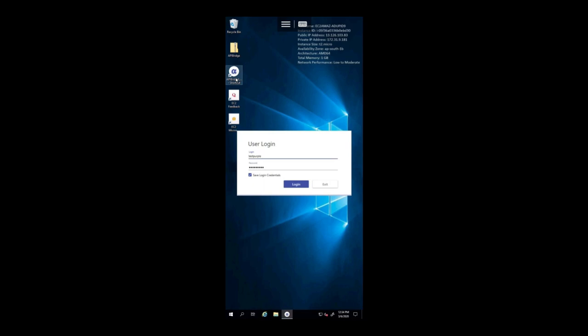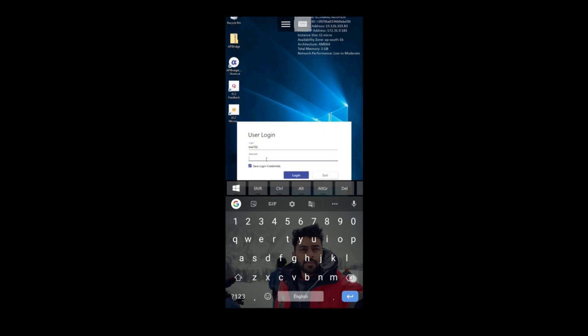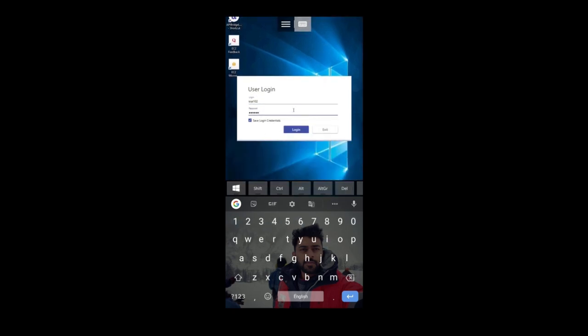To write the username and password, you can click on the keyboard mounted at the top. Use this keyboard to write your username and password and then click on login.